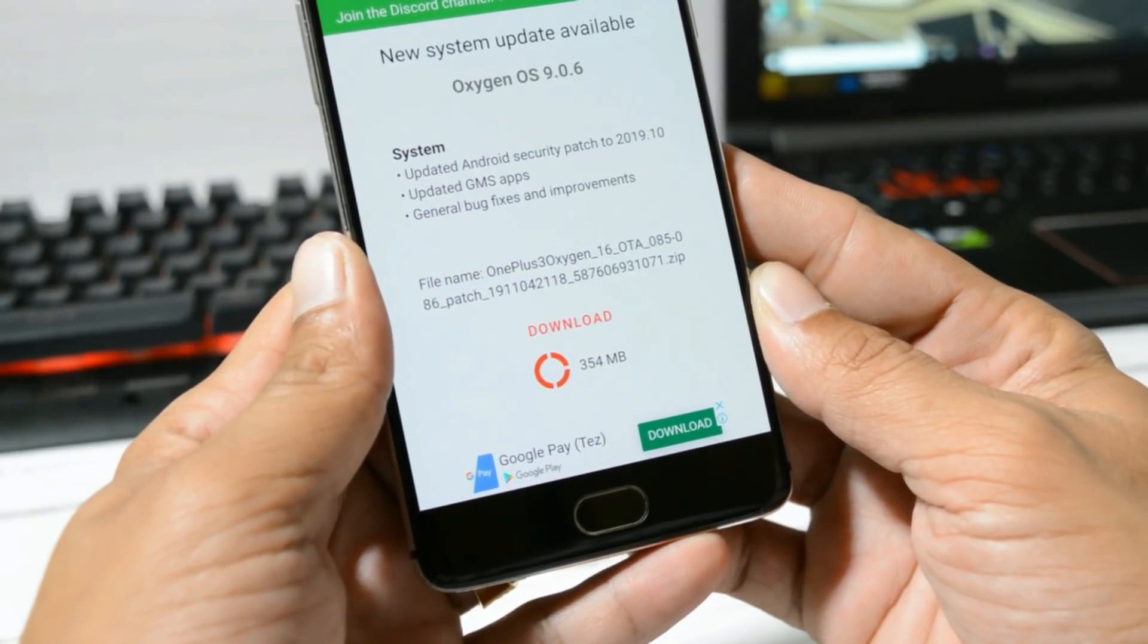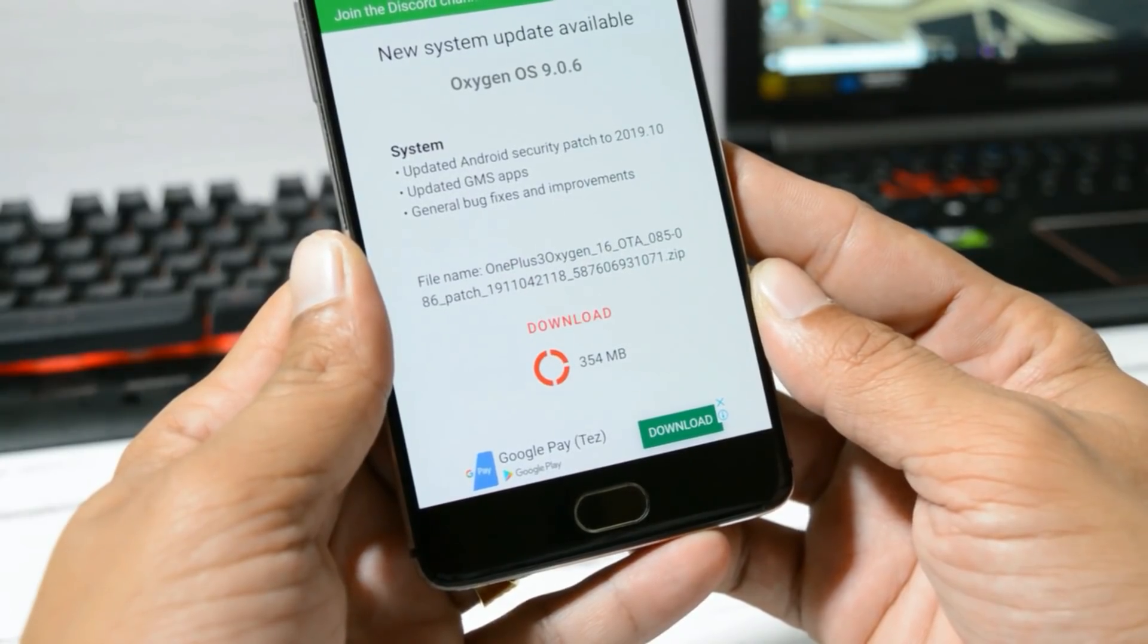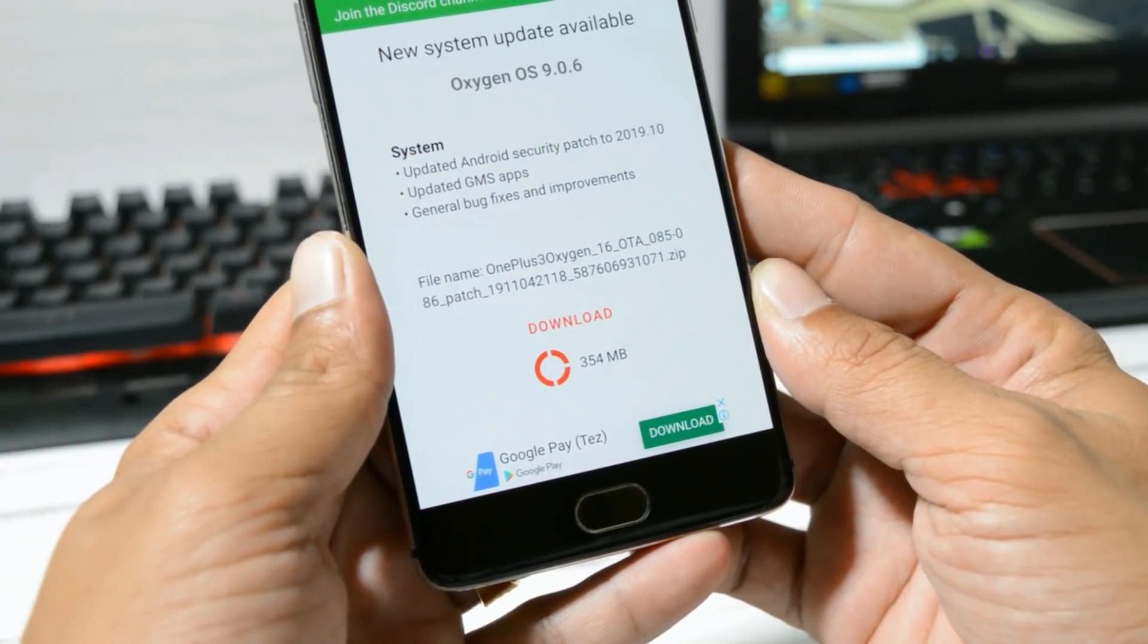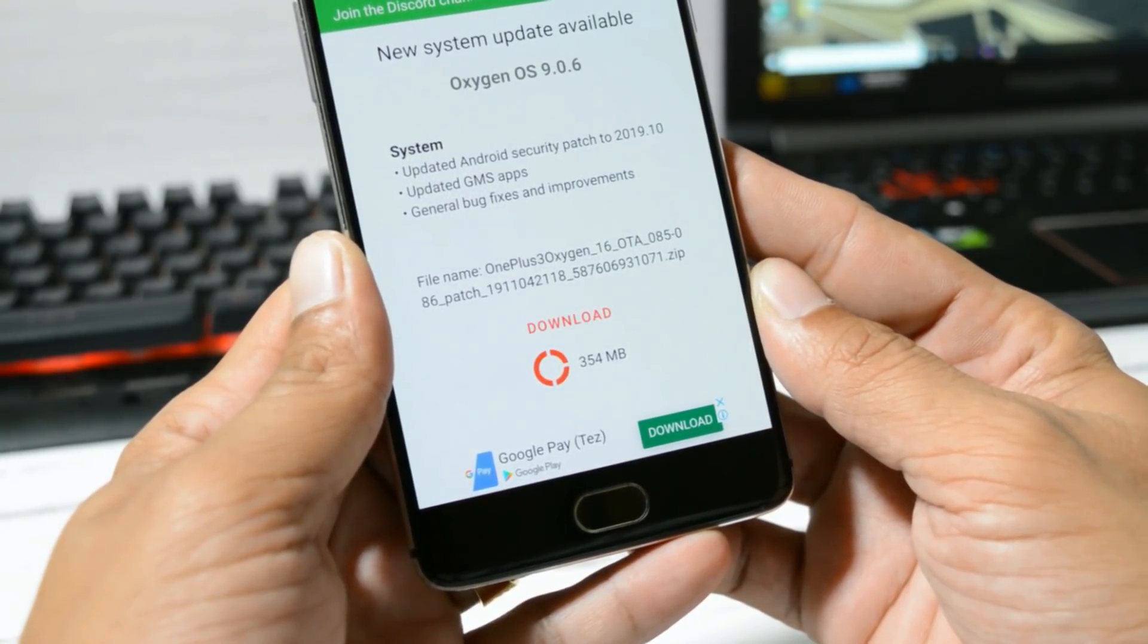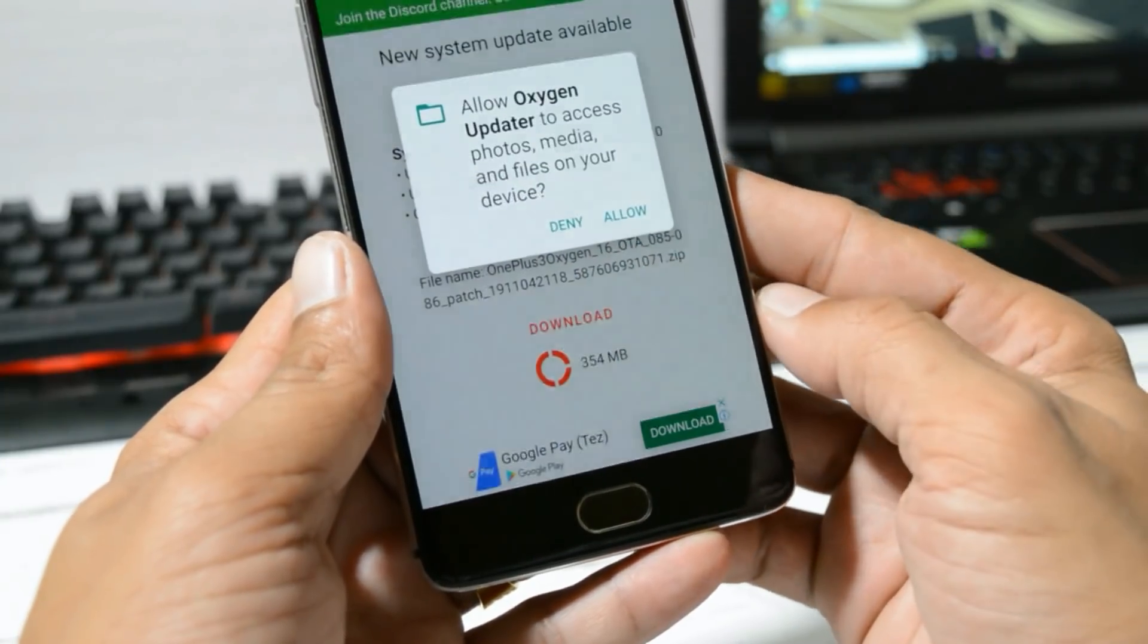Once you open the Oxygen OS Updater application, you'll see the update. The update size is 354 MB. Let's download and install this now.